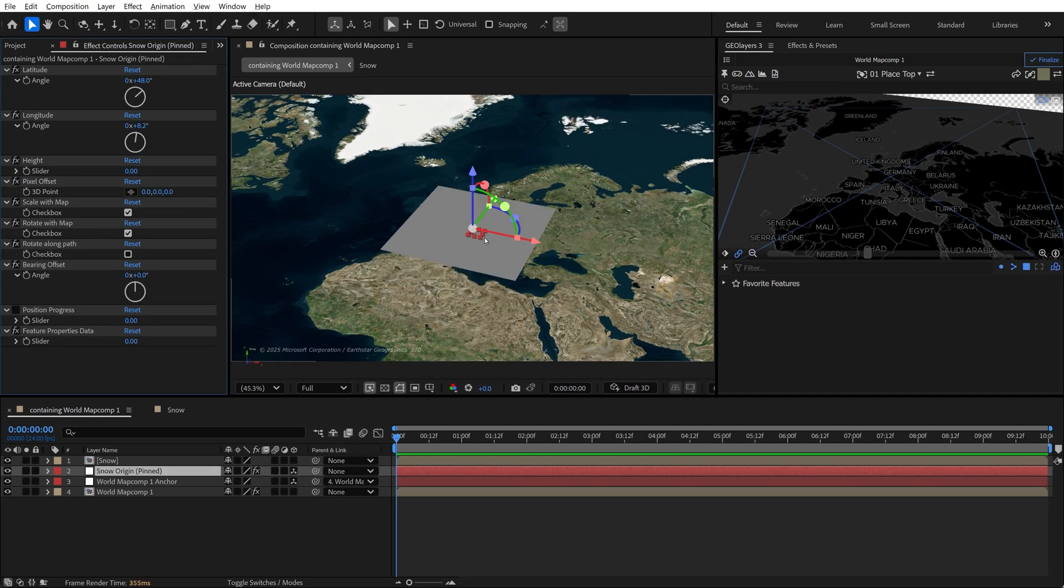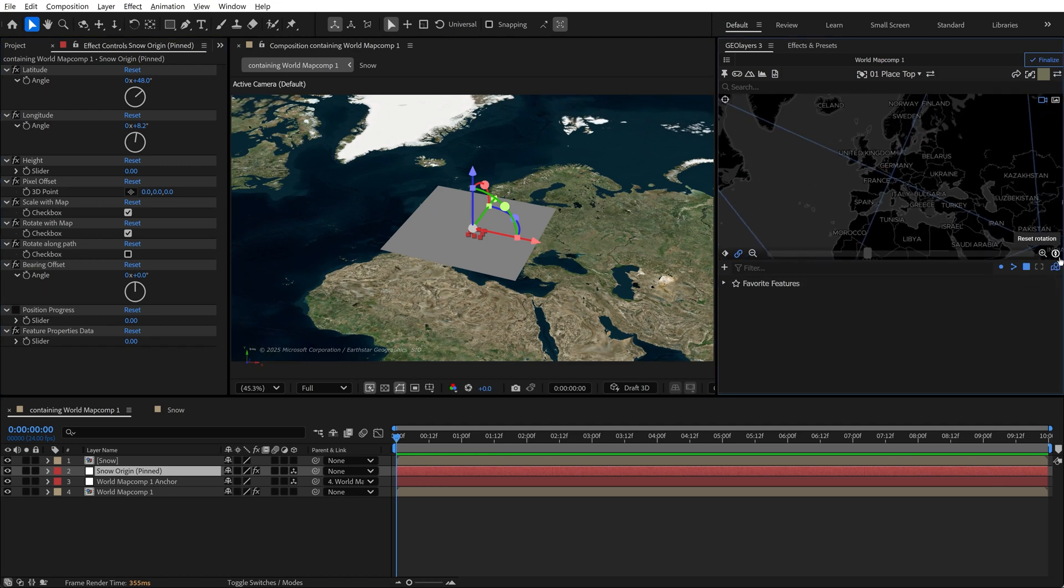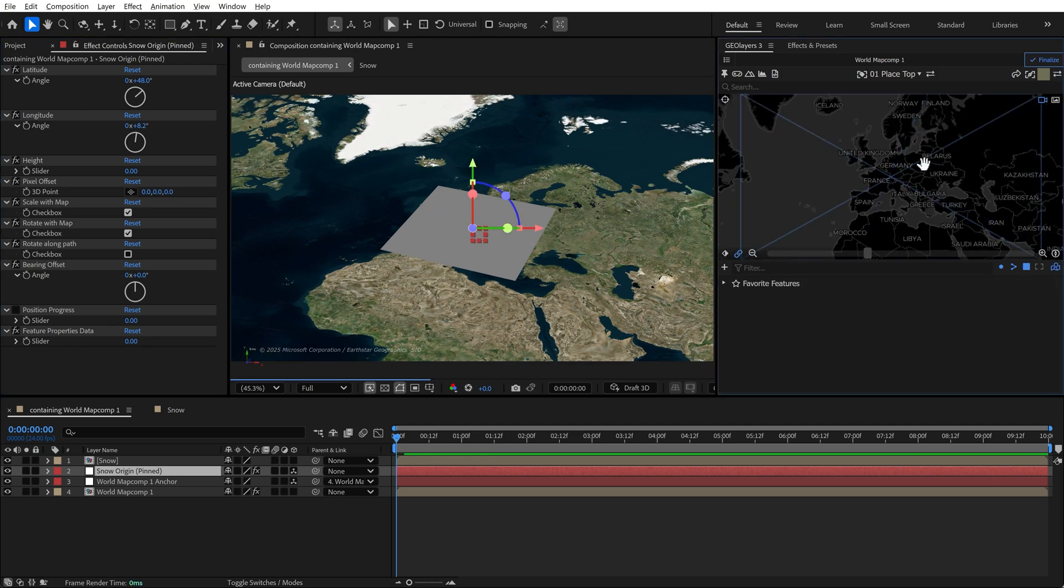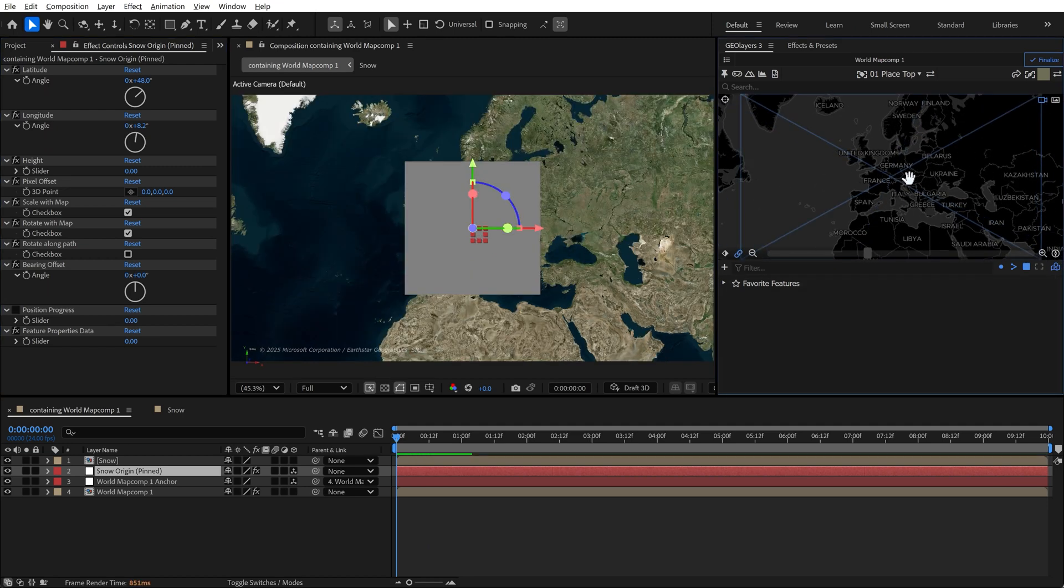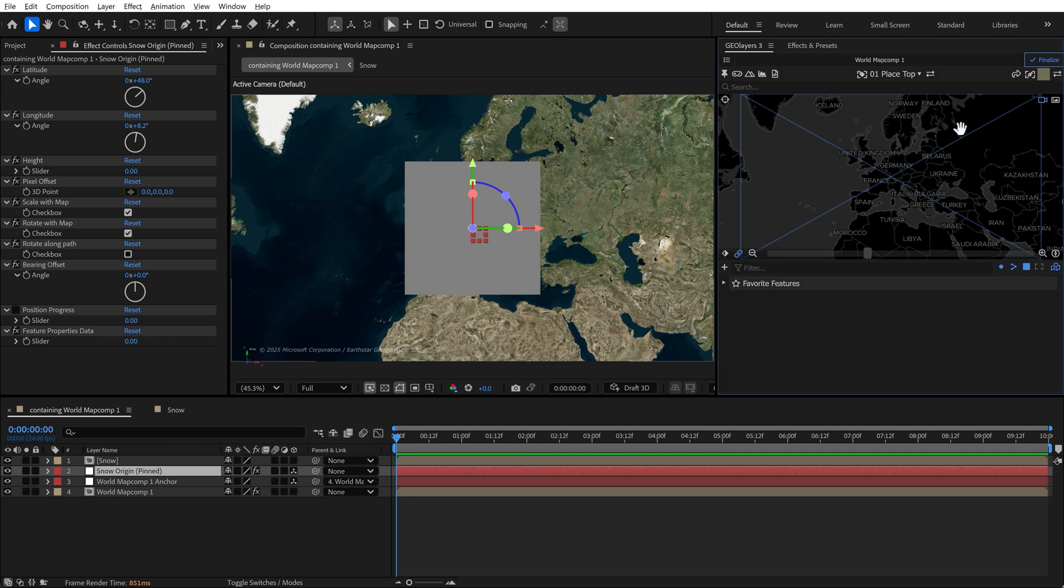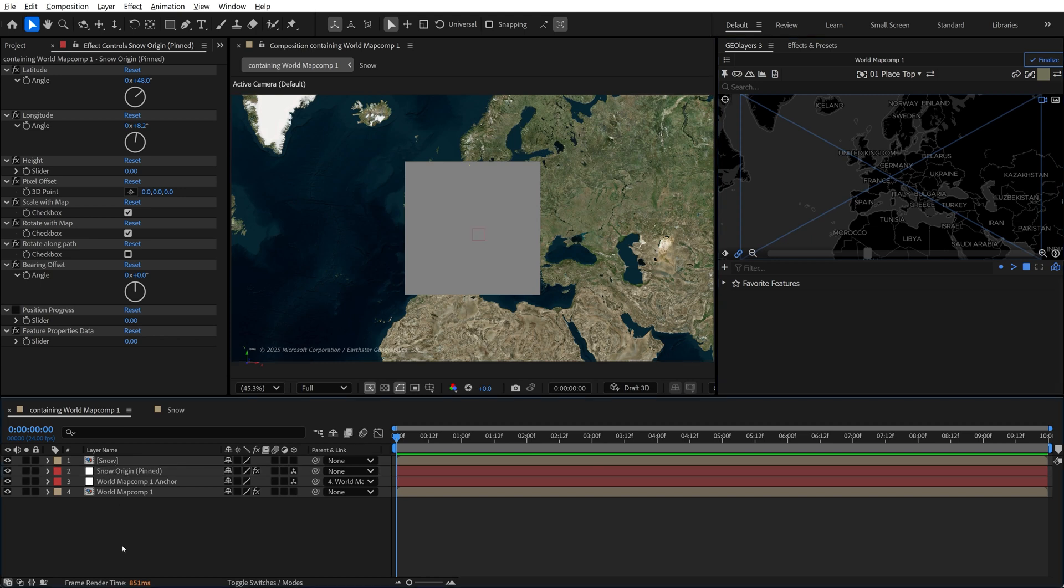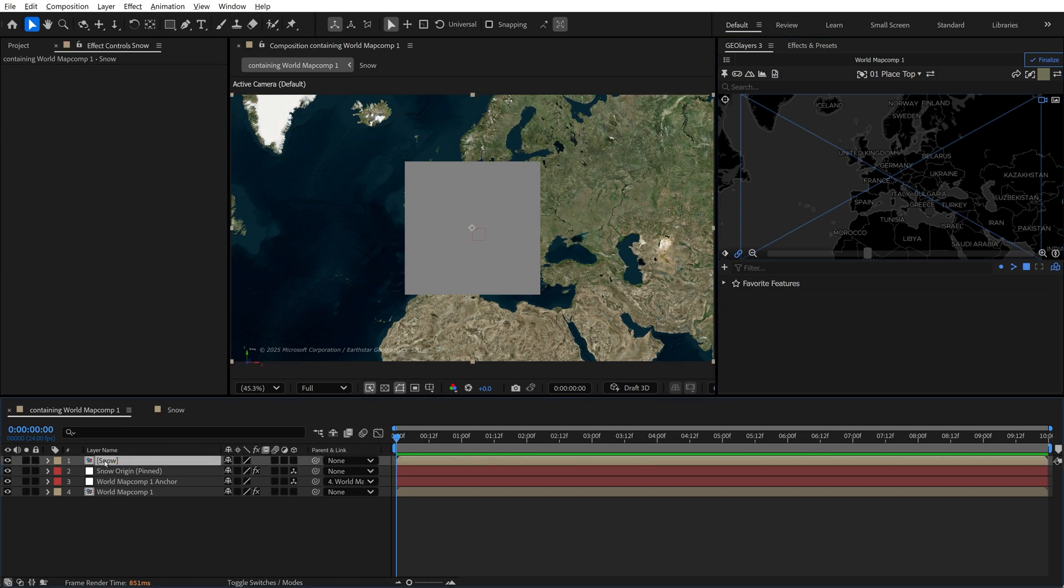Now you can actually create multiple 3D scenes and they will always be created in the middle of your composition. So if I move the GeoLayers comp to another location and create a new 3D scene, it will be centered in the middle of my map comp and give me an all new 3D scene. So it's super cool, super powerful.